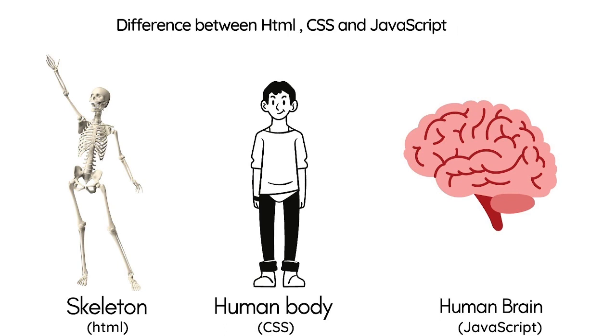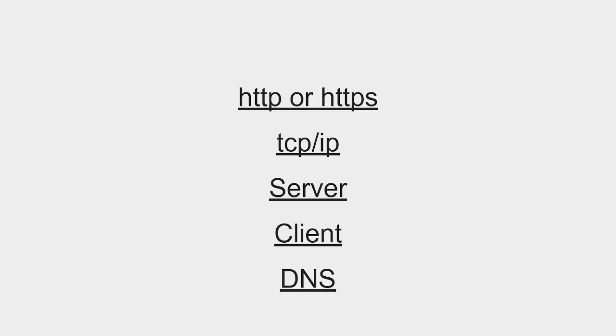So JavaScript is like the brain of any website. This is the very basic of HTML, CSS, and JavaScript that anybody should know. So now let's move on to our main topic—that is, how websites actually work. Before knowing that, let us just know more about four terminologies.